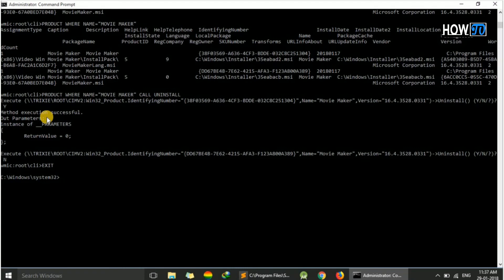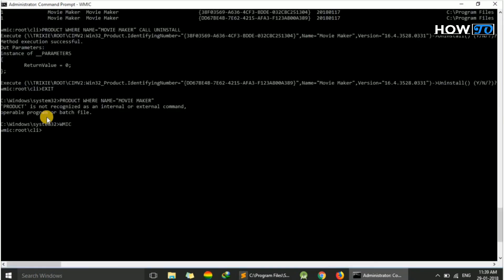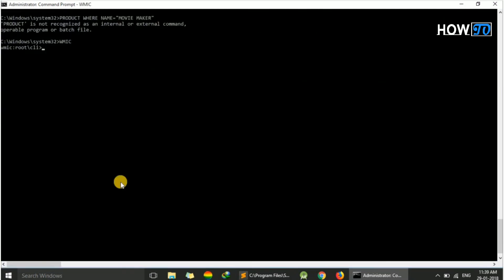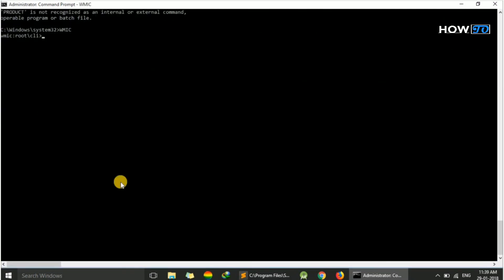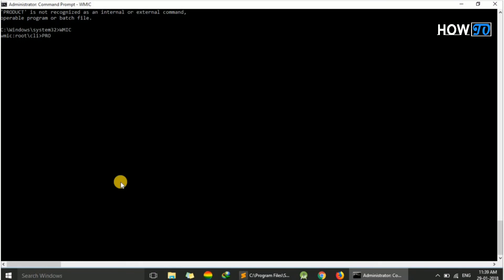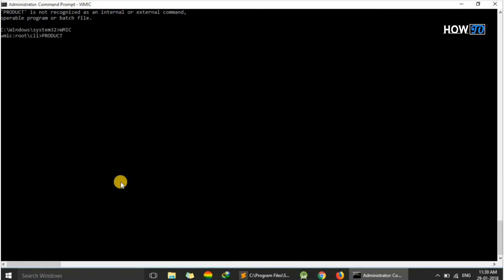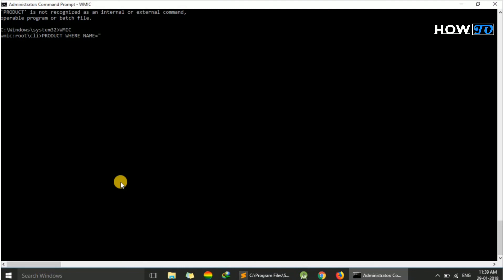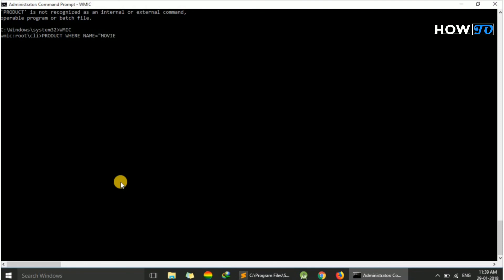Now our program is uninstalled. We can verify it by again going to WMIC. We just type 'product where name equals Movie Maker' and hit enter.